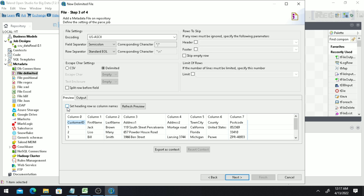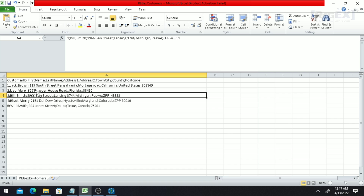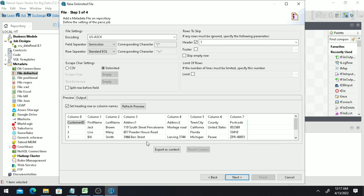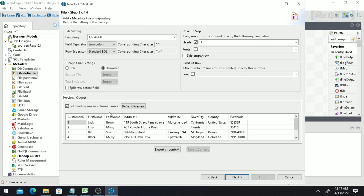To fix this, set the option called 'Set Heading Row as Column Name'. This tells Talend to treat the specified row as the header and not as data. You'll also notice some columns have no values between the semicolons. Once you set the header option and refresh the preview, the column names will change to Customer ID, First Name, Last Name, Address 1, Address 2, and so on. Then click 'Next'.